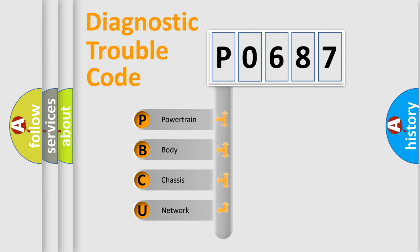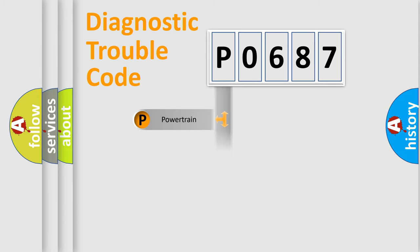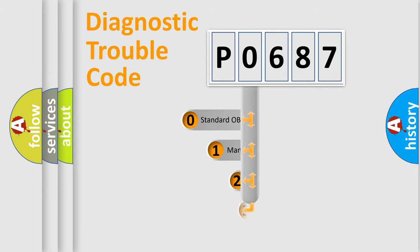We divide the electric system of automobile into the four basic units: Powertrain, Body, Chassis, and Network. This distribution is defined in the first character code.